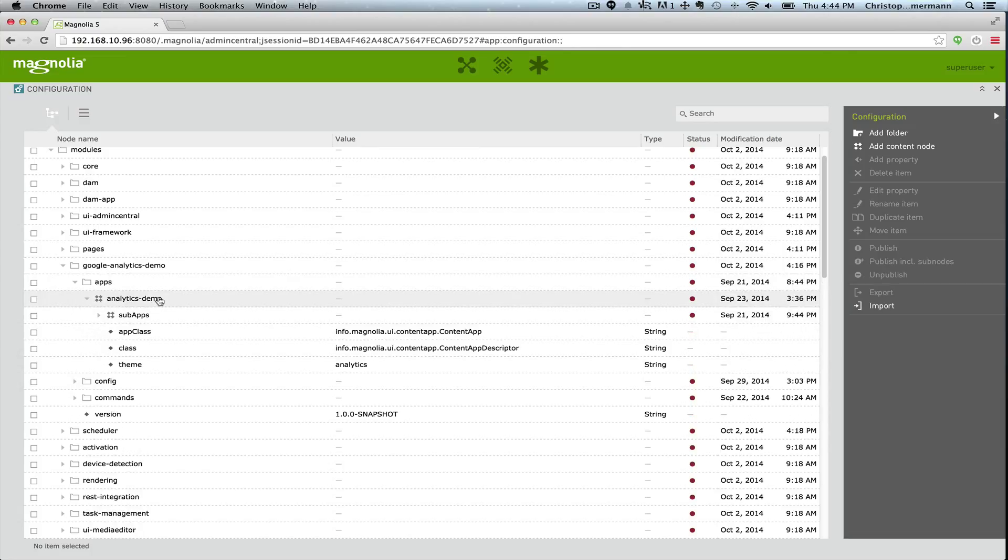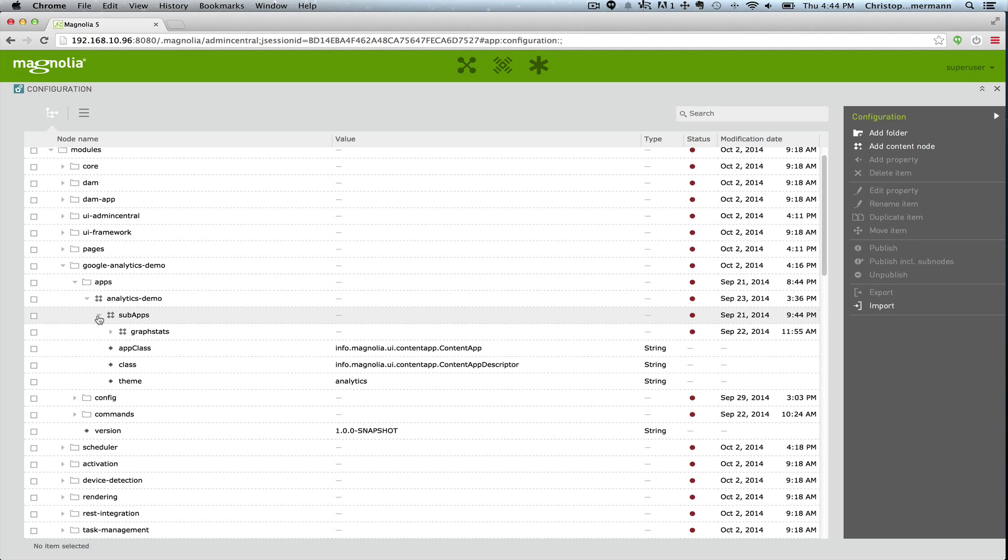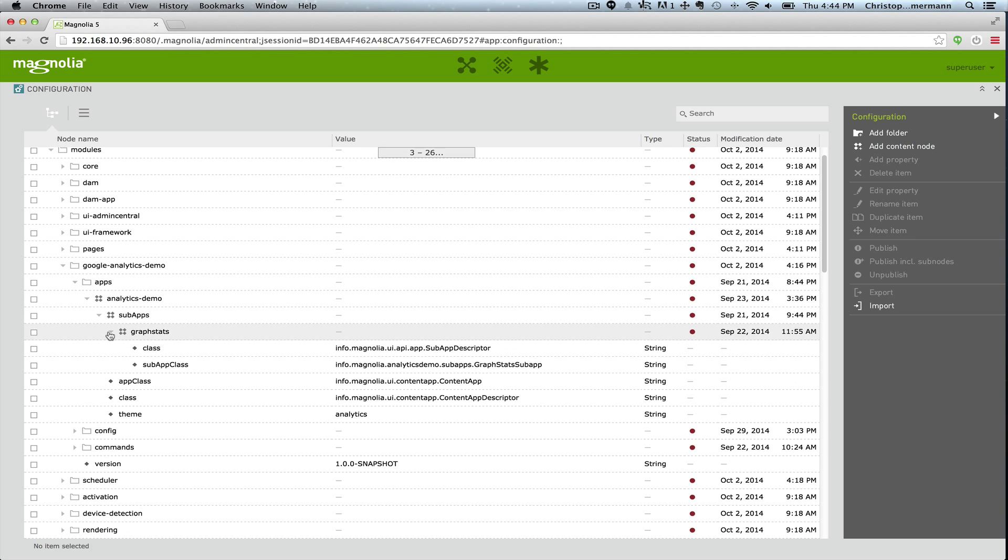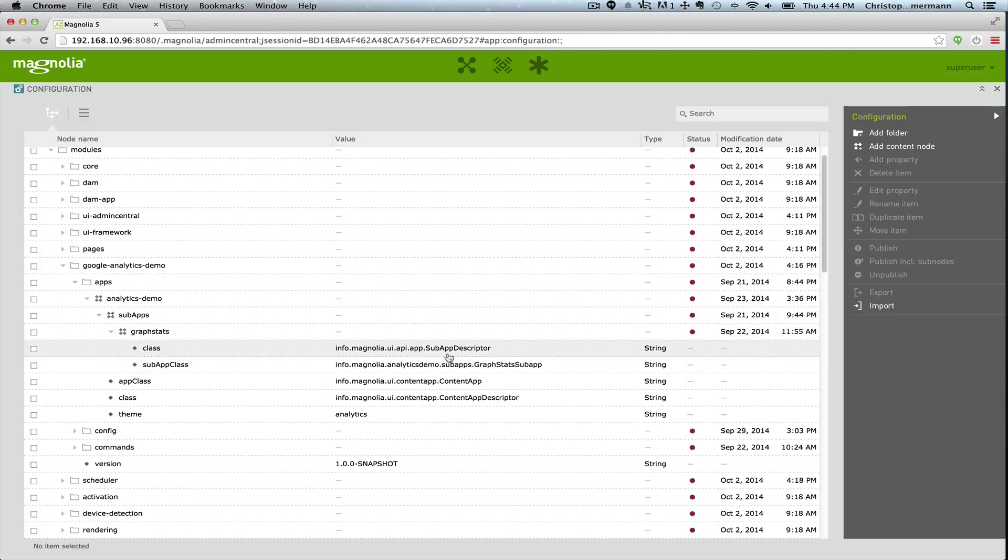And that's the app that we saw with the actual visualization. GraphStats is the actual sub-app, and it is defined essentially with the GraphStats sub-app class.